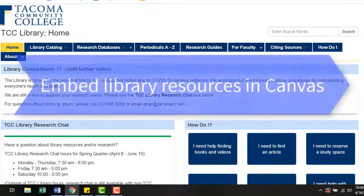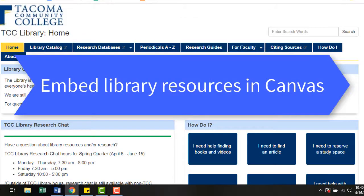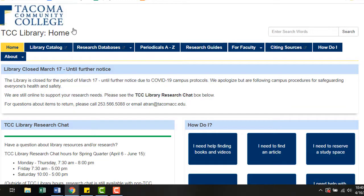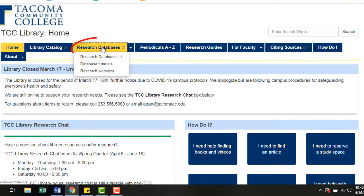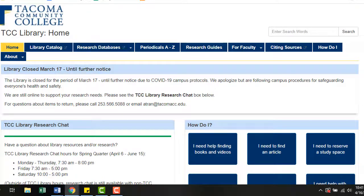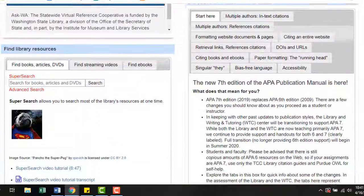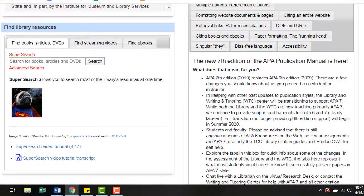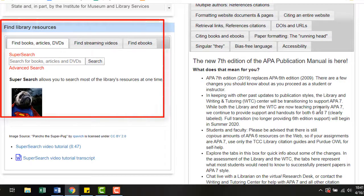What resources does the library offer? Most of our collection is online and all of it is designed to support the curriculum. Browse our research databases, which contain online periodical articles like scholarly literature, as well as ebooks and streaming video. You can also use SuperSearch to search across all library resources at once — think of it as a one-stop shop.